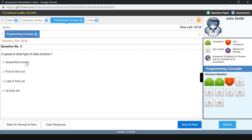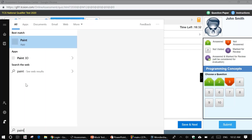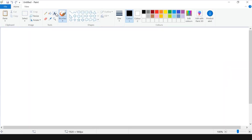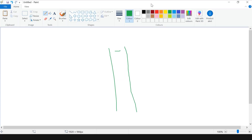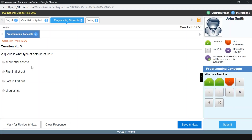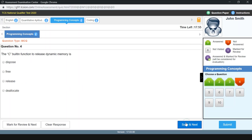A queue is what type of structure? The options are sequential access structure, first in first out, last in first out, or circular list. The queue is like the line we form daily to get into a bus or grocery store — the first person to enter is the first to go out. That is FIFO: first in, first out. So our answer is option B, the second option — first in, first out.